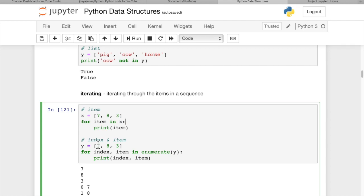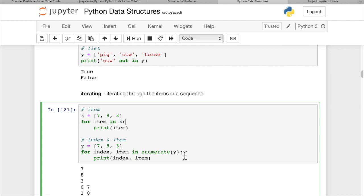If you want the index and the item, you can say y equals 7, 8, 3. And then for index comma item in enumerate y. And mind you, this only works in Python 3. Some of these things are not going to work in Python 2. But yeah, if you need the index and the item, you can use the enumerate function for each item in the list. It passes the index and the item.